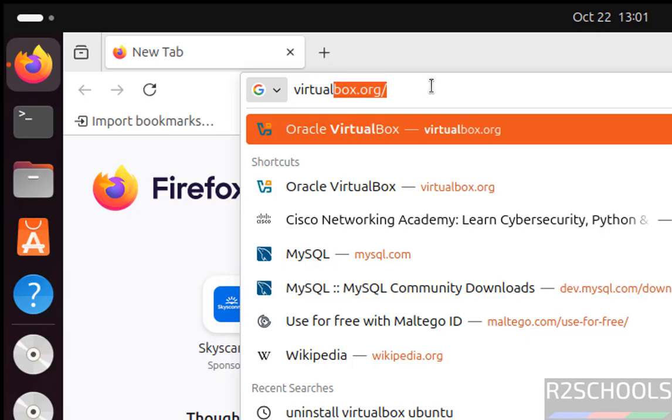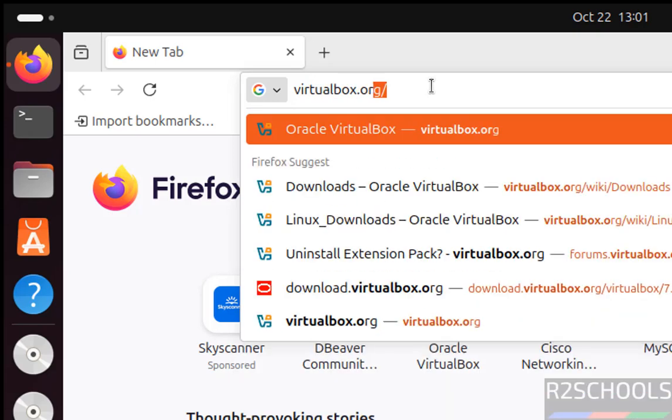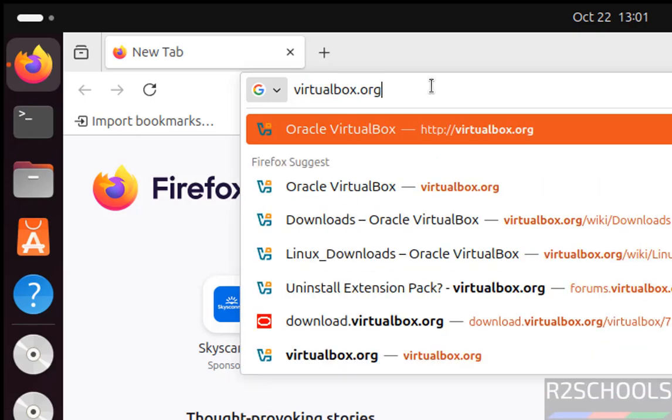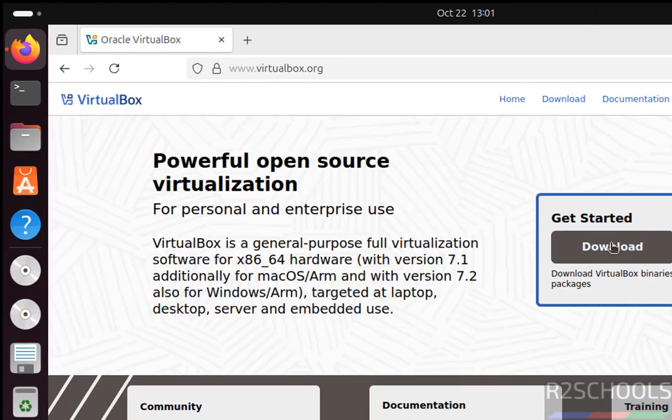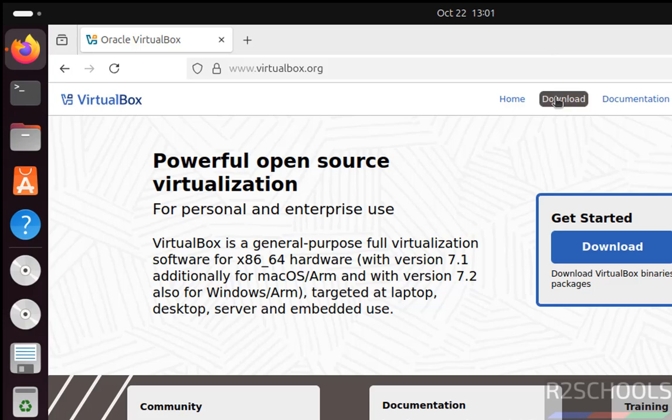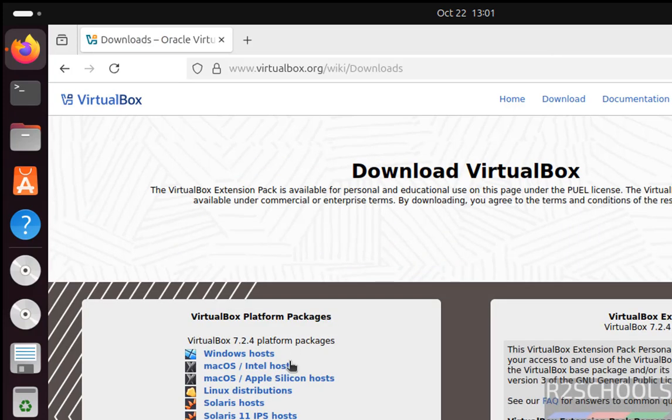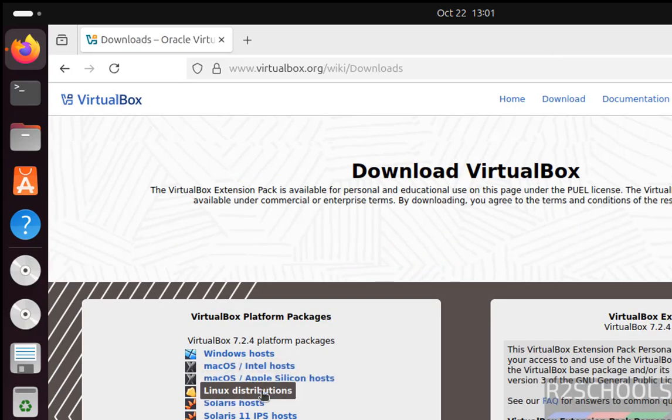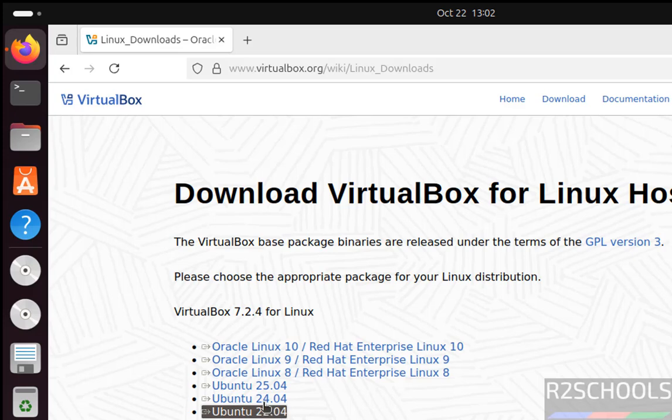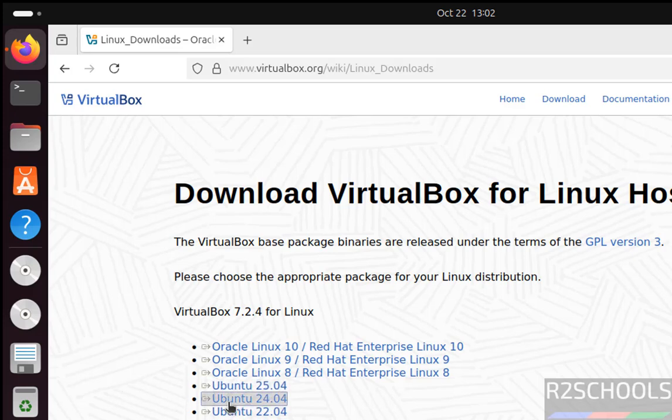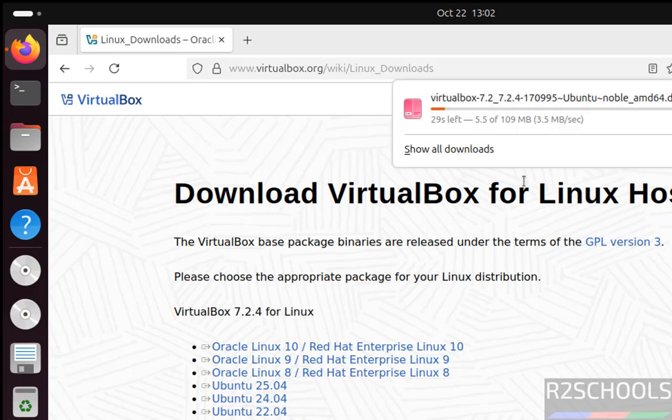Hit Enter, then click on Download. Then click on Linux distributions. See here we have the Ubuntu versions 22.04, 24.04, and 25.04. I am on Ubuntu 24.04, so click on Ubuntu 24.04.